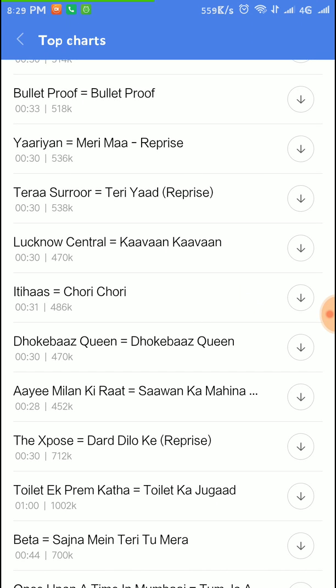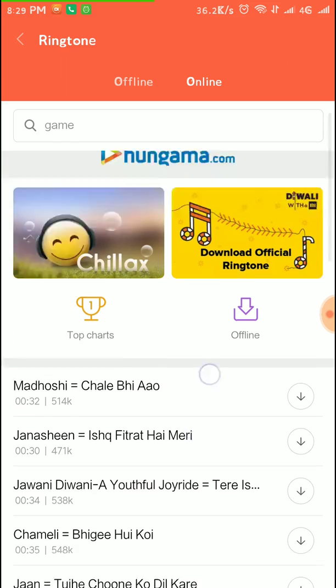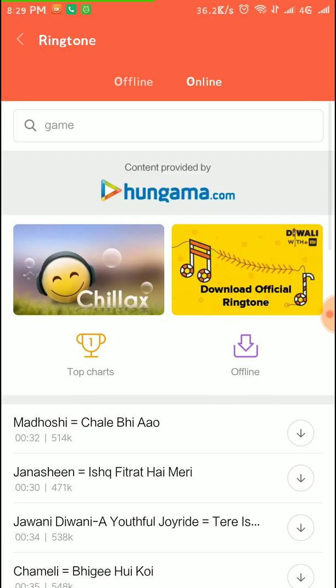You have to click on the download here. It is saying loading and it will download. It's like this. Now as you can see, there are some other options like Chillax and Download Official Ringtone.